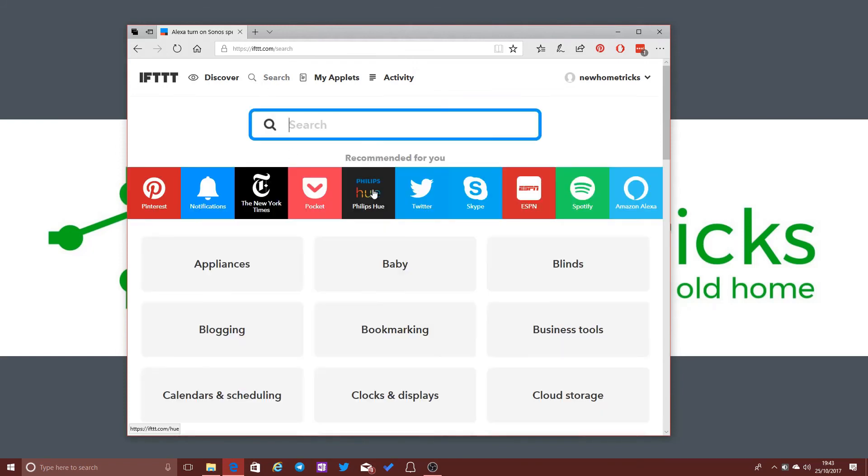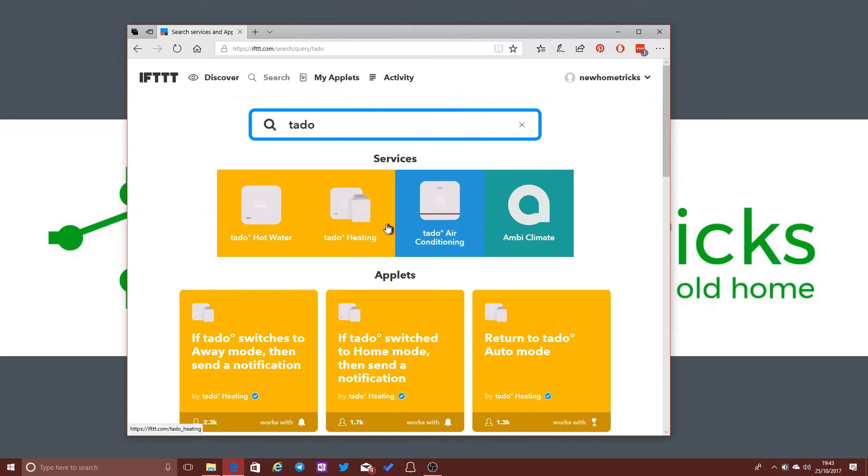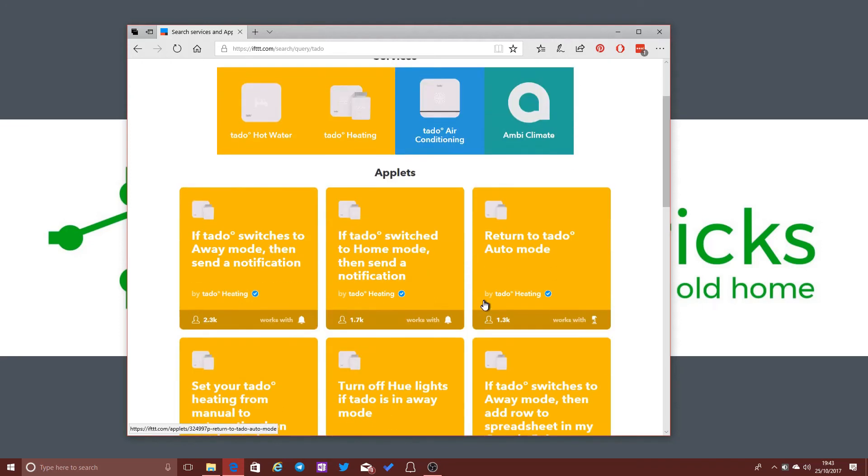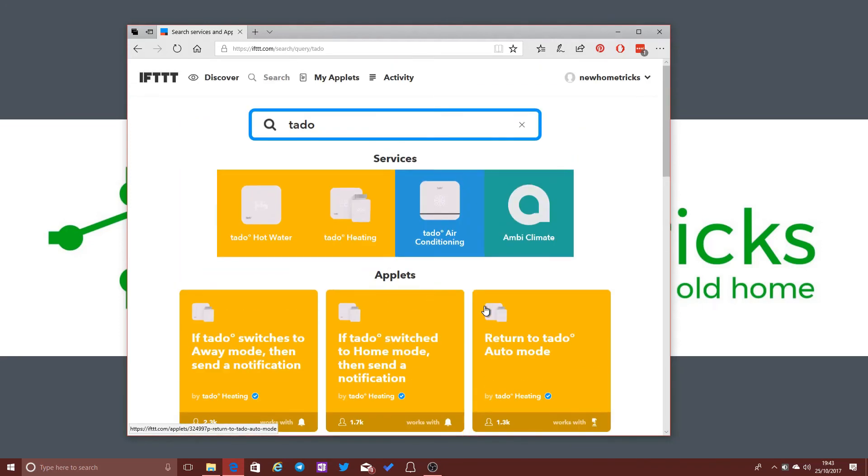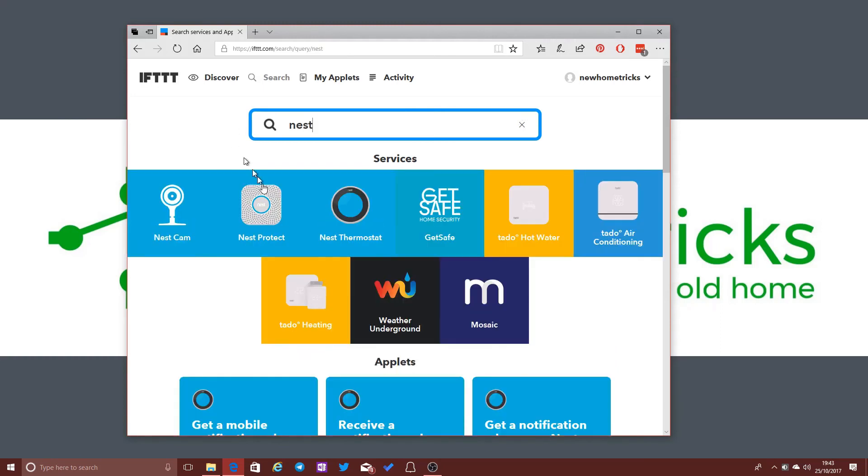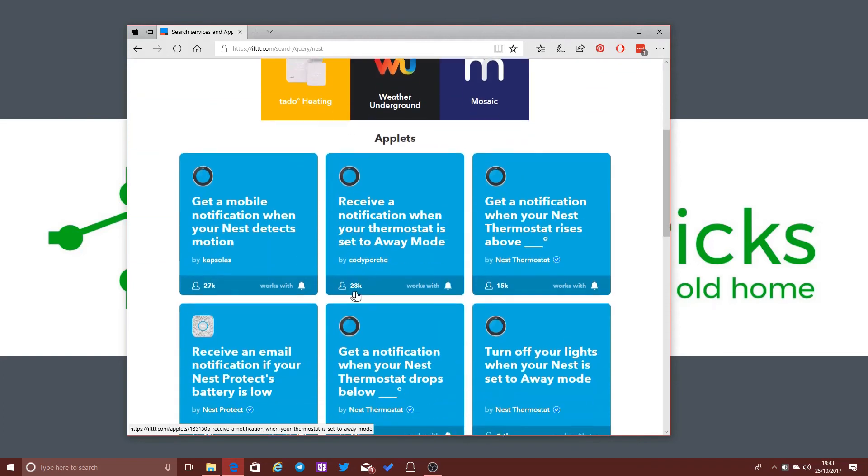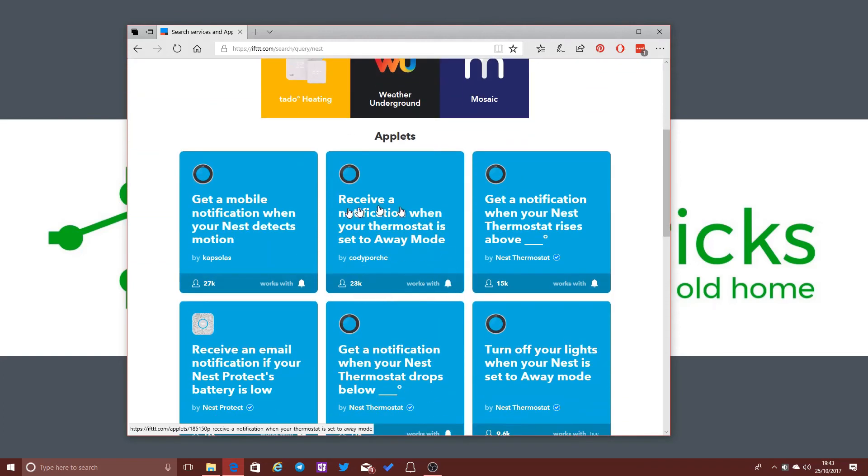So there's a whole range of different ways that you can use If This Then That to integrate together smart home technologies. If I search for Tado, which is one of the smart heating thermostats that we're potentially considering installing in the home, you can see that they have integration with If This Then That. Nest is, of course, another provider of smart home technologies.